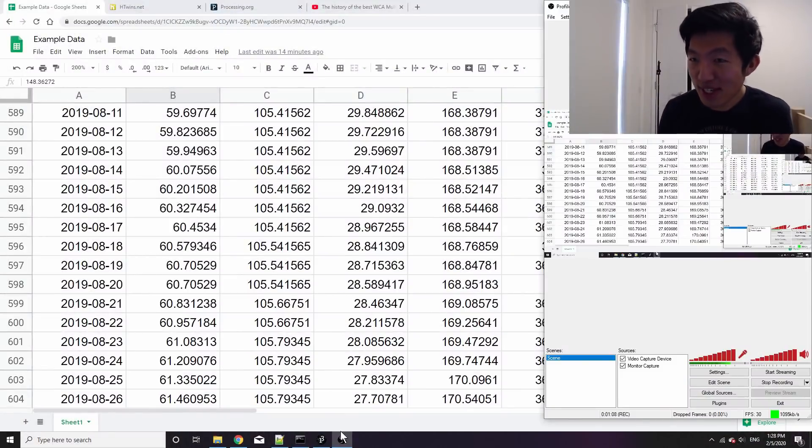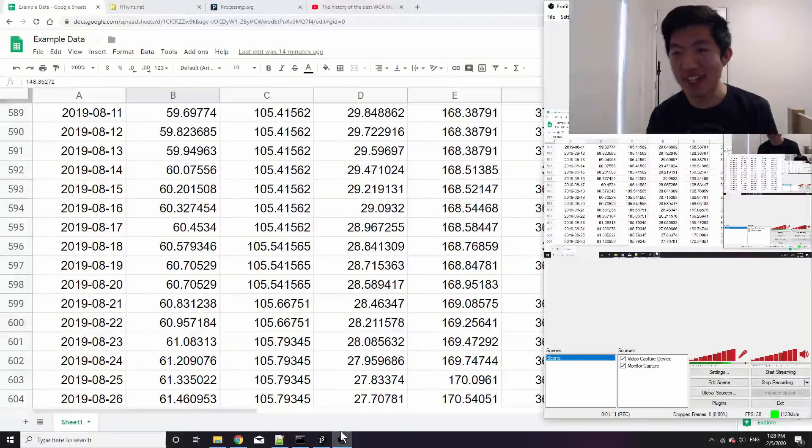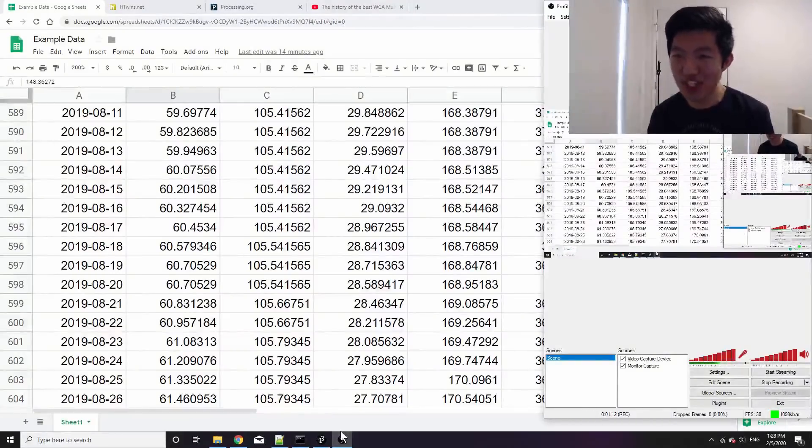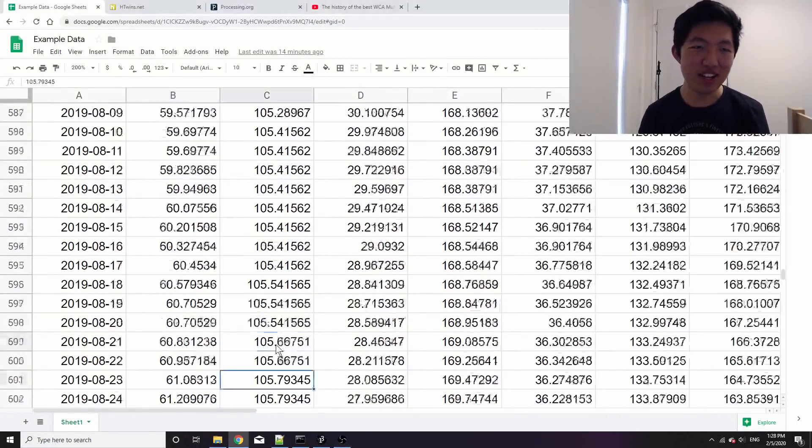Now I especially created this data set to help showcase a bunch of edge cases that might happen with a data set.